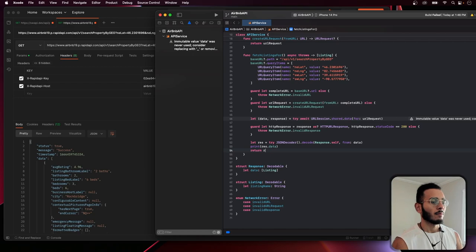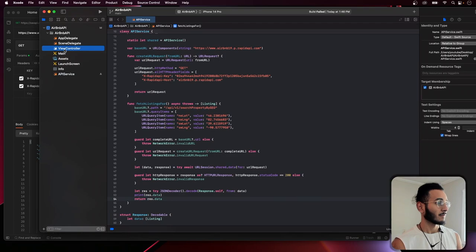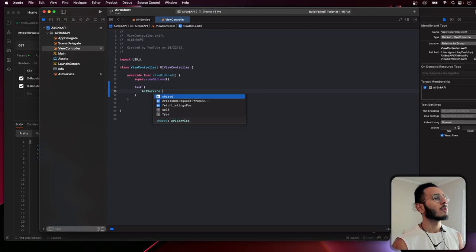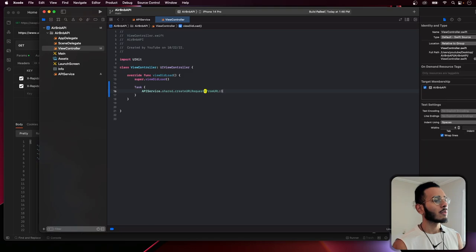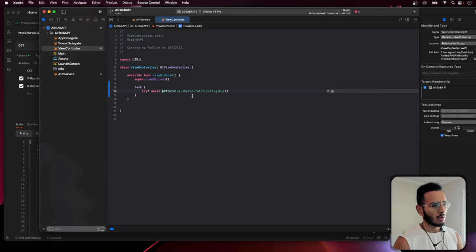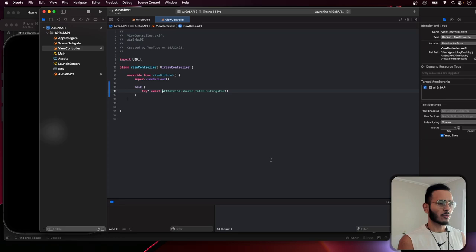We call the fetch function using a Task block since it's async. We call APIService.shared.fetchListings(), mark it with try await. Let's build and run to see what happens — if it's working it should print the listings.